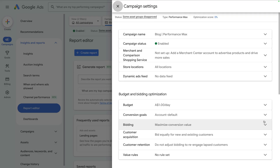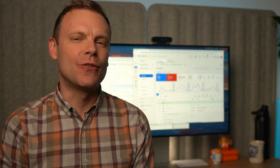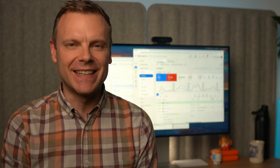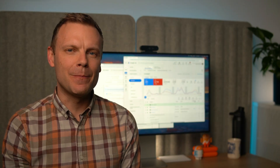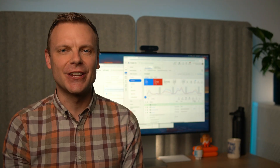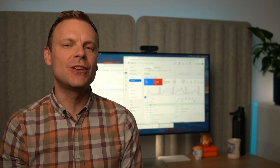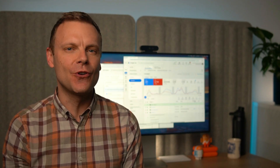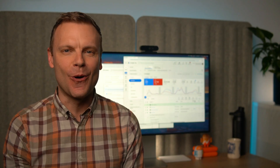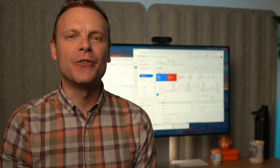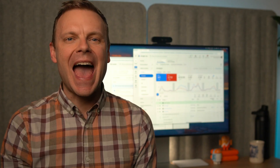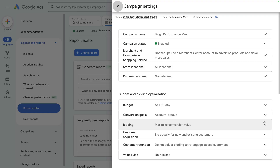Now we're going to look at how to refine the keyword targeting for our performance max campaigns — specifically negative keywords. Your performance max campaign automatically shows your ads to people searching on Google, so you can't add keywords like you would to a search campaign. However, you can review the keywords that have triggered your ads and you can also add negative keywords. Adding negative keywords to your performance max campaign helps you control the relevance of your ads as people are searching, and it can also help control your costs.